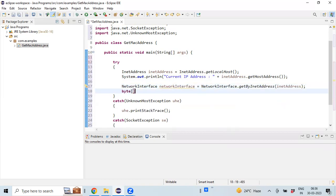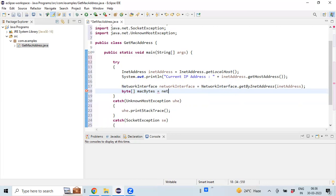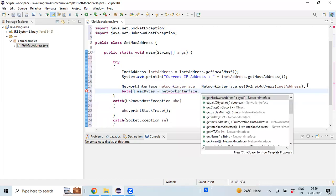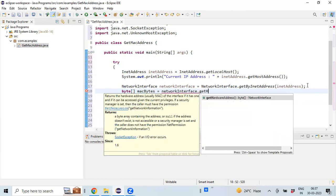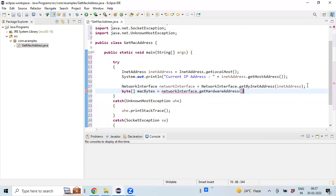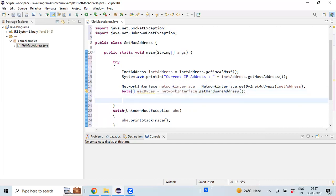Let's create a byte object. So getHardwareAddress - this is the method which is going to give us the value in terms of bytes. Once we got the byte array, we need to display the value.